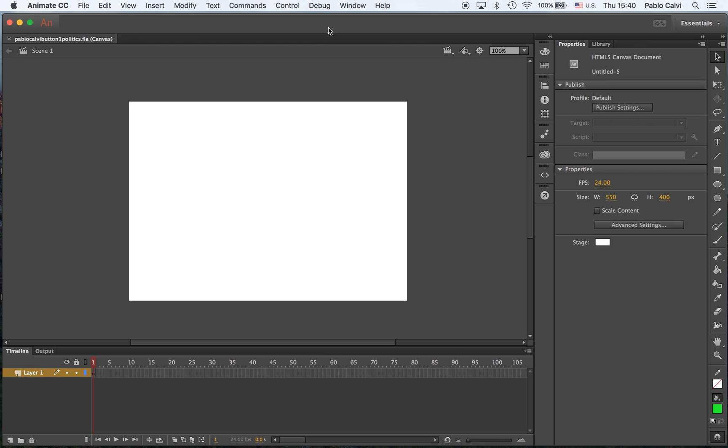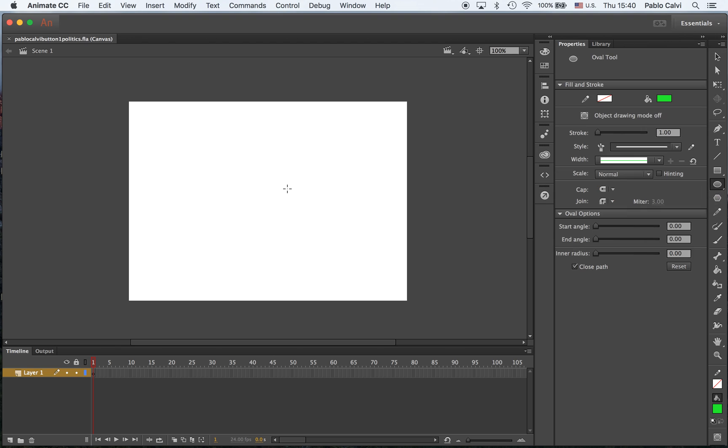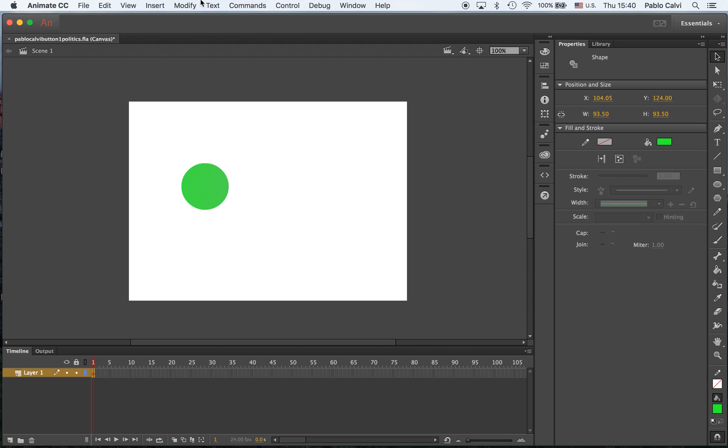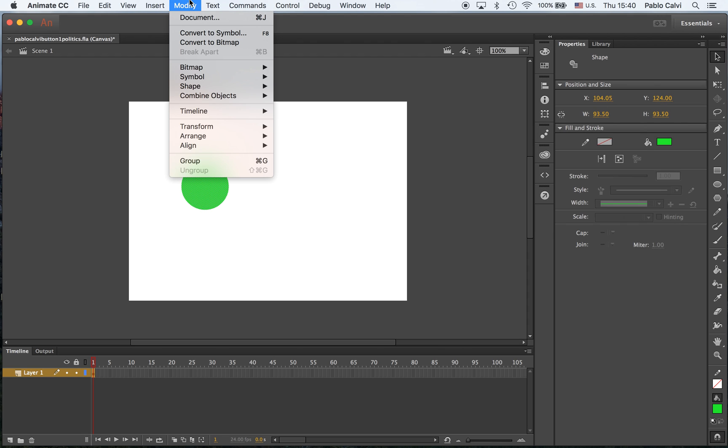So I'm going to create very quickly a button here. So you remember how to do it using the oval tool. It's going to be a green button. You remember it's vector graphics, so I have to turn it into a symbol.